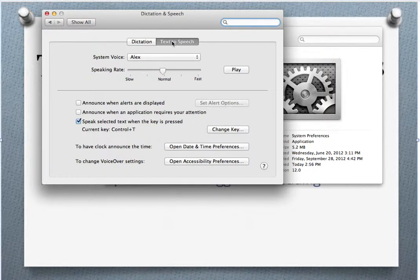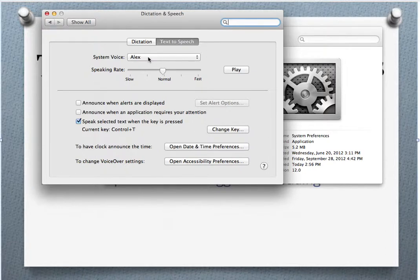In Text to Speech, you have a choice of a system voice. If Alex is not already selected, select that voice. It's the most sophisticated, sounds the best, and it's the smartest one. It tends to read things following correct grammar and pronunciation — it's the best one to choose.